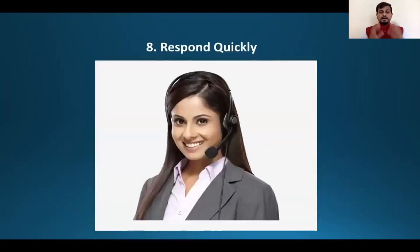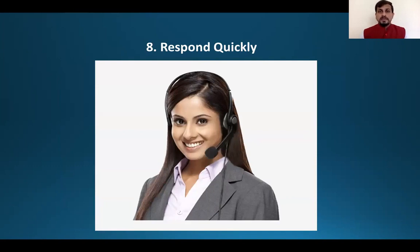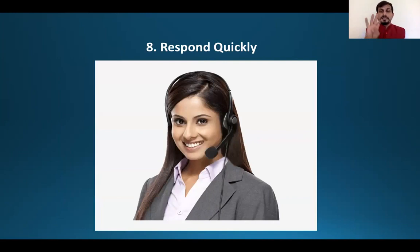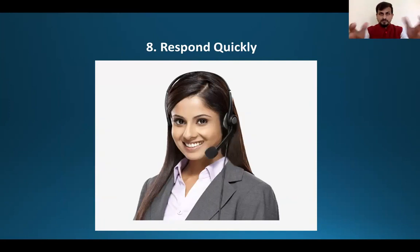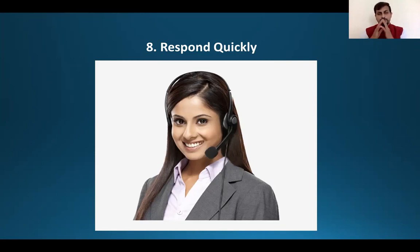Strategy eight: respond quickly. It is very important that you respond to your customers as fast as possible. If a customer calls, raise the phone within three rings — train your team on this. Make it a service policy: raise the phone in three rings, and if a customer arrives physically, respond within six seconds. This is a very good way to attract and delight your customers, because your customer cannot wait for a long time.